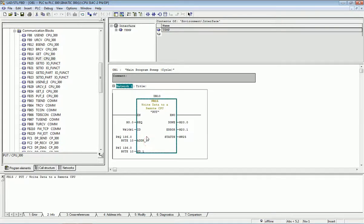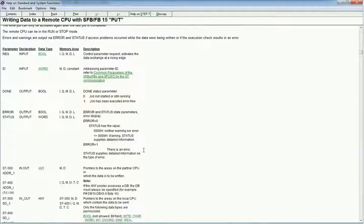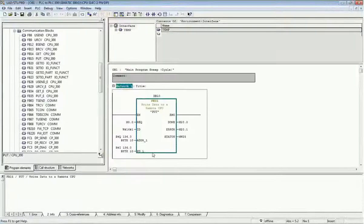The third parameter is the addressing — from where you want to fetch the data. This is the standard format in Siemens PLC for the PUT instruction. From the help menu of this block you get detailed information on how to set addressing for sending and receiving data. The pointer points to the address on the local CPU which contains the data to be sent. The format starts with P# followed by the starting bit address and the total number of bytes you want to send.